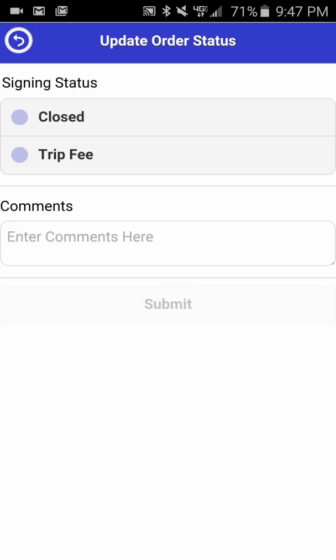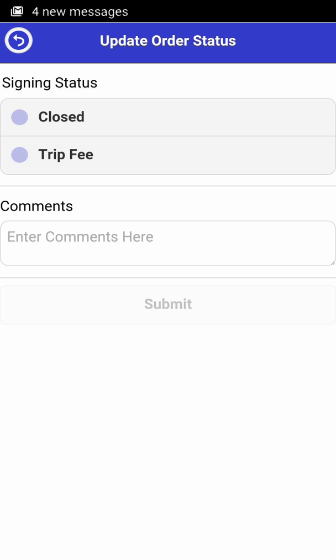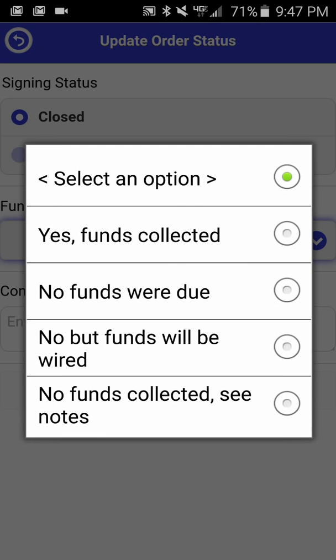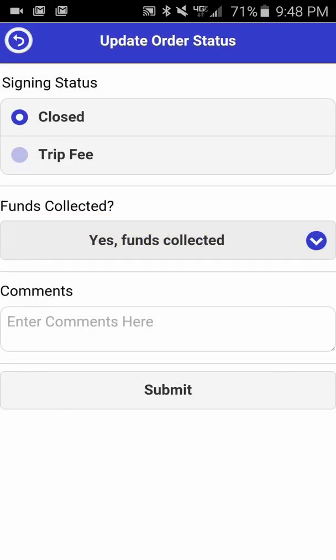Click the Update Closing Status button and you will see a window showing Closed or Trip Fee. If you select Trip Fee, please be aware that comments are required. Once you click Closed, you will be asked if you collected funds at the closing table. Click Select an Option and you will be given the choice of: yes, funds were collected; no funds were due; no but funds will be wired; or no funds collected, see notes. Please note that notes are required if you select no funds collected, see notes — because we have provided the options that no funds were due and no but funds will be wired. So if funds were not collected and it was not one of those other options, we need to understand why. For this example, we'll simply click yes, funds were collected.